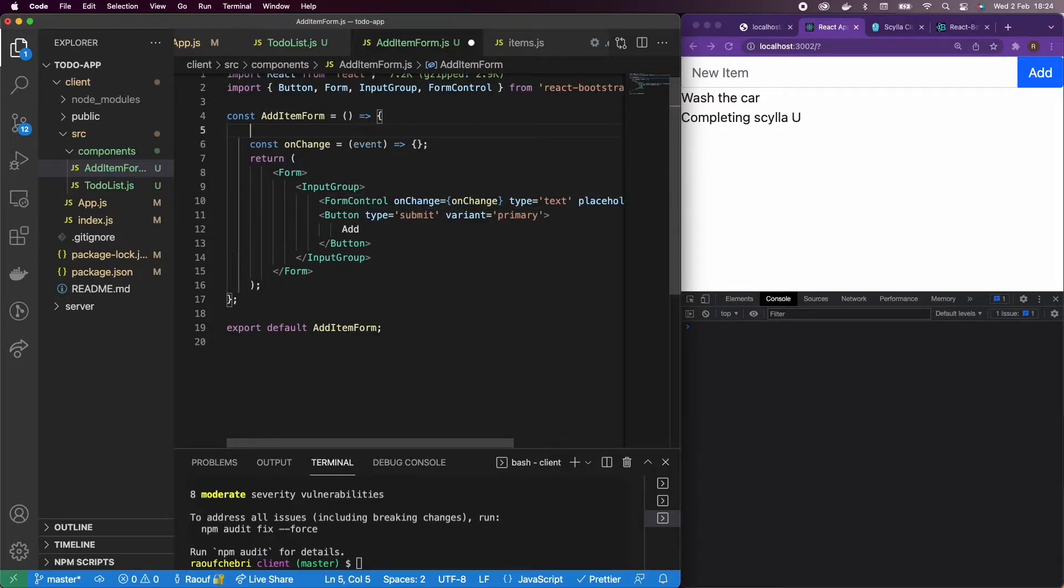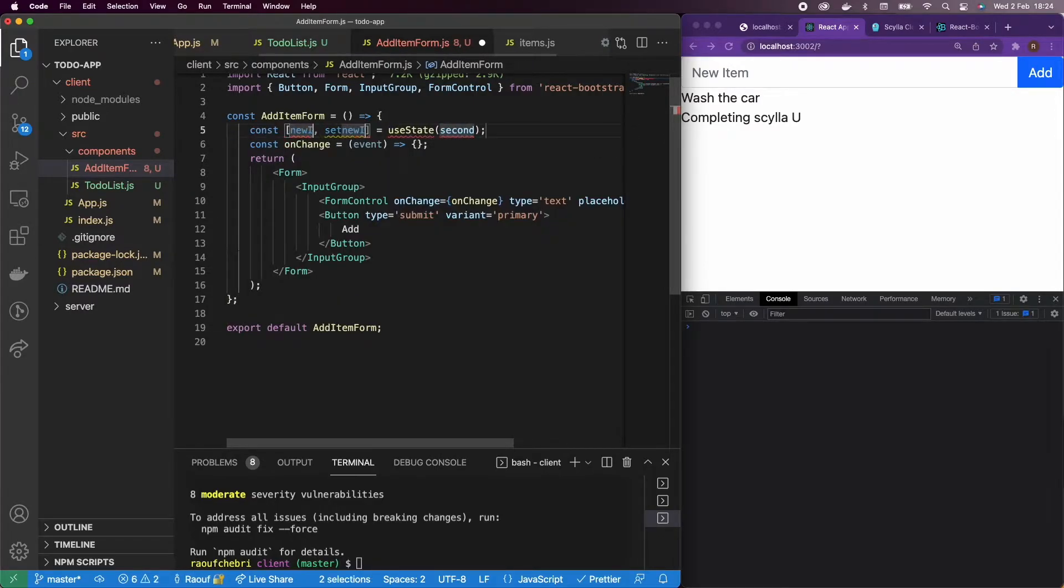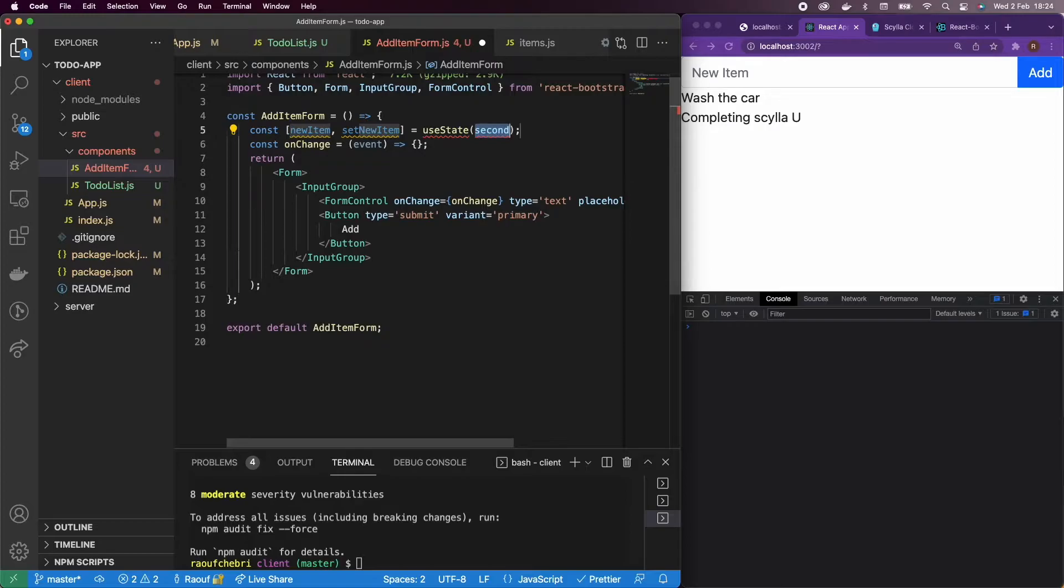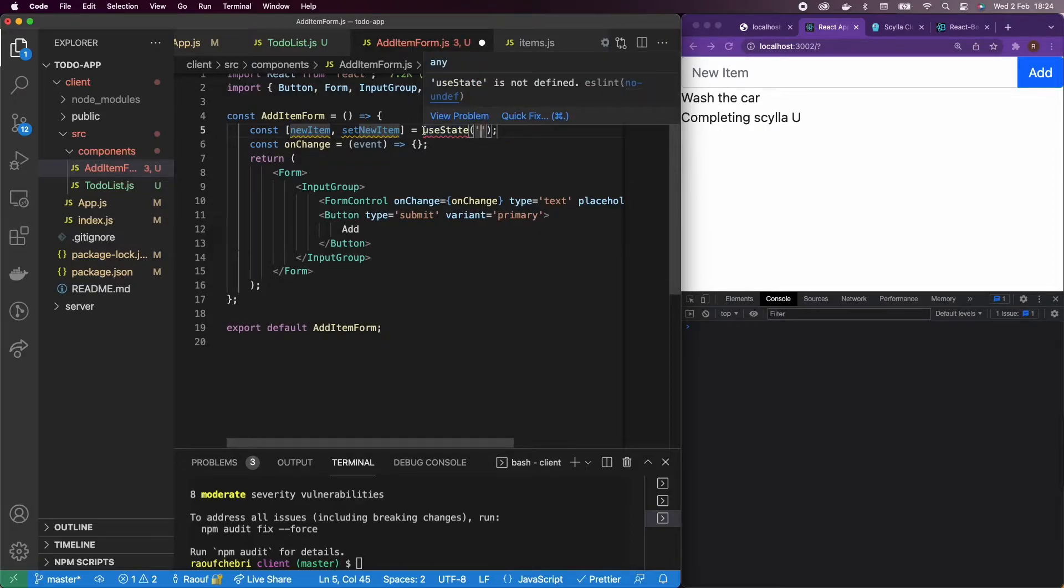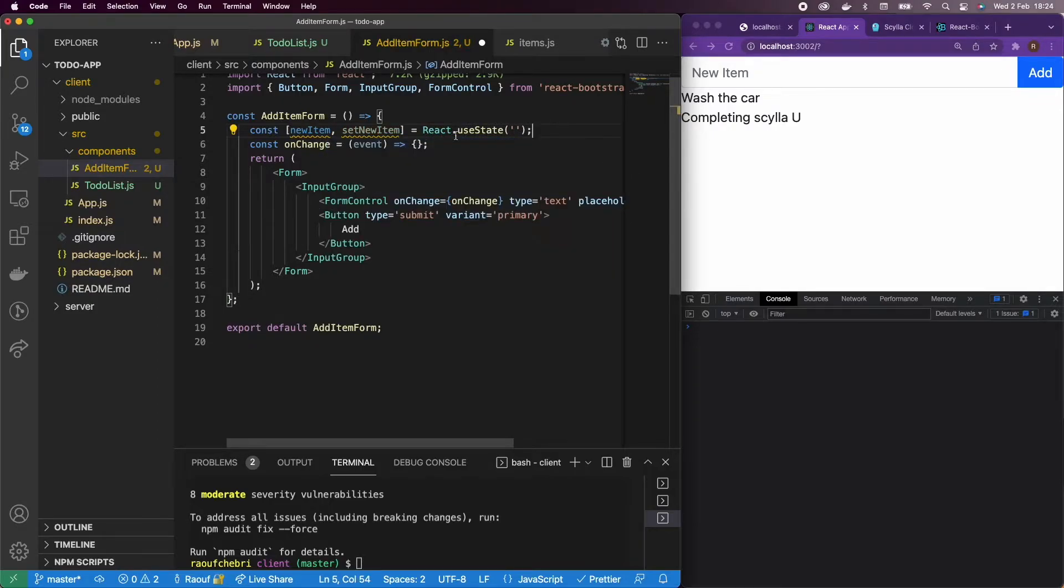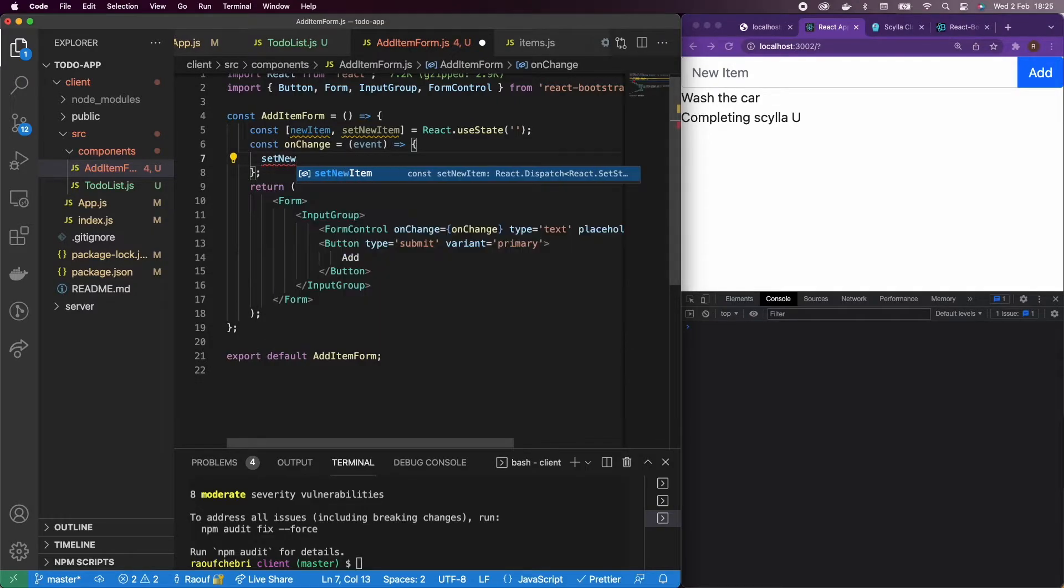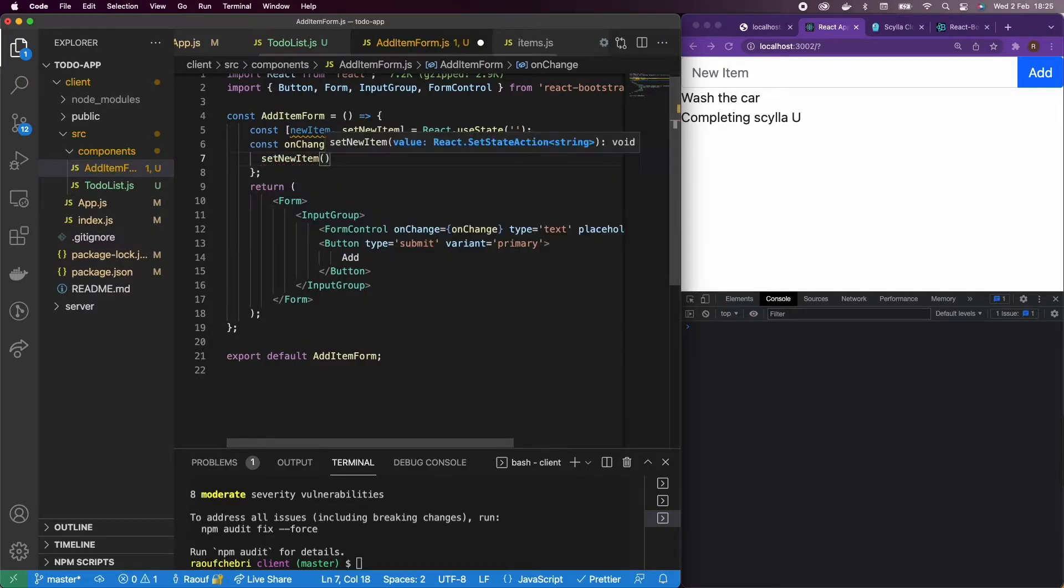What I'm going to say here, I'm going to use the state because what I want to say is every time I change the value of the input, my new item is going to change. So React useState. I'm going to have a new item state. Then we're going to initialize an empty string.